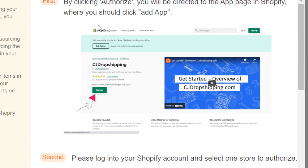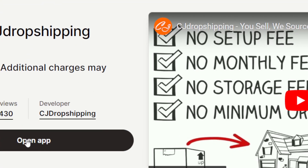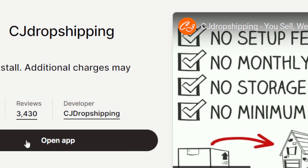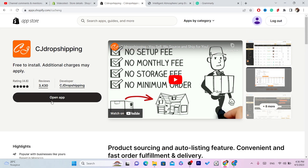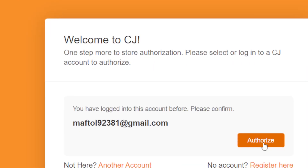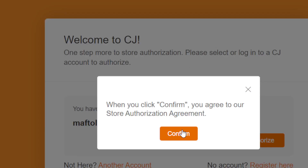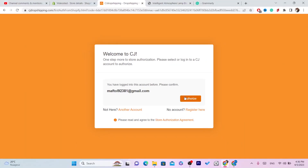Click on Authorize or Confirm and it will take you to the app. Click on Authorize, then click Install App, and then click again on Install App in the top right. You want to click Install and then again Install in the top right.